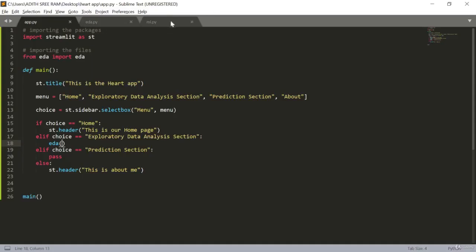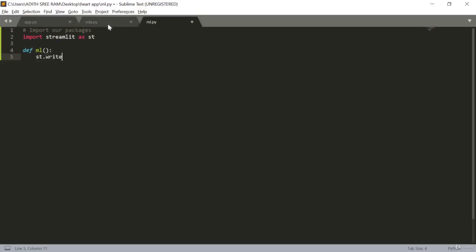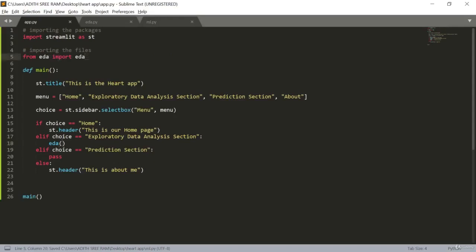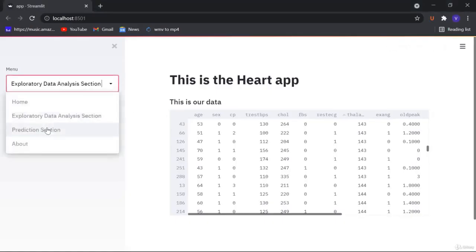Now let's move on to our ml section. We'll open ml.py and import streamlit as st. We create a function def ml — for now let's just have st.write with some placeholder text. Let's save this. Back in app.py, we add: from ml import ml, and call the ml() function in the Prediction section. Now when we visit the Predictions page we can see the placeholder text.